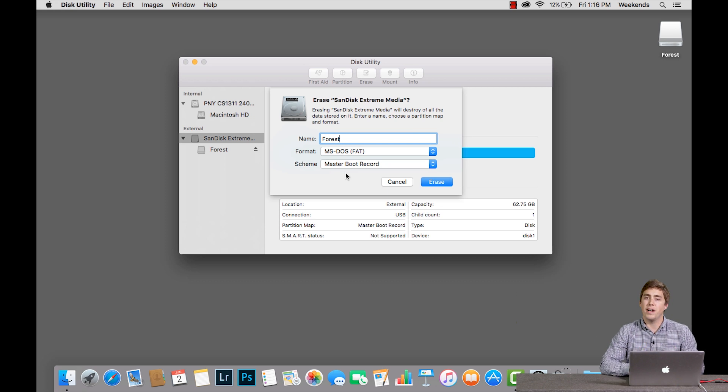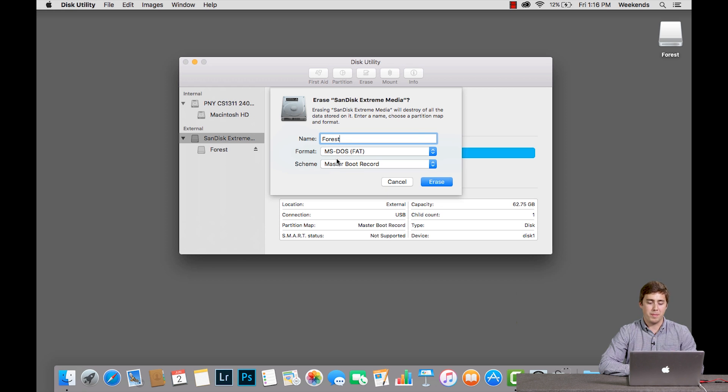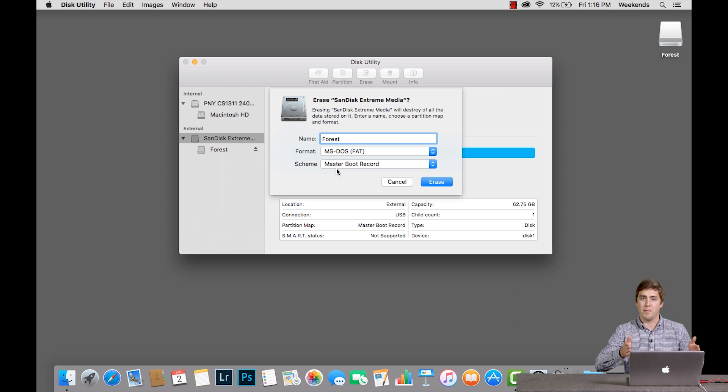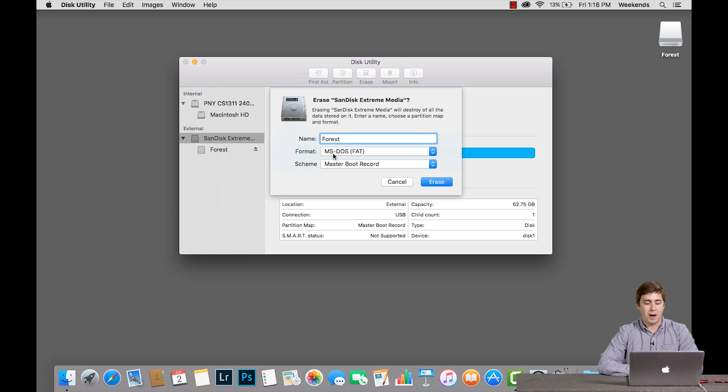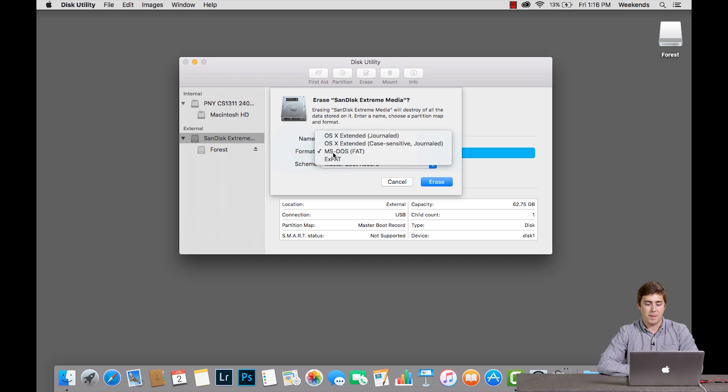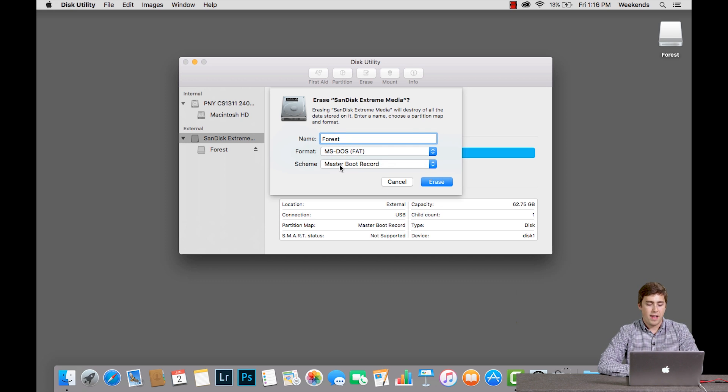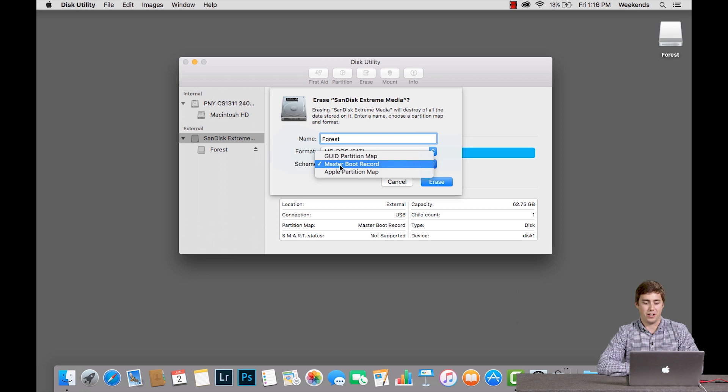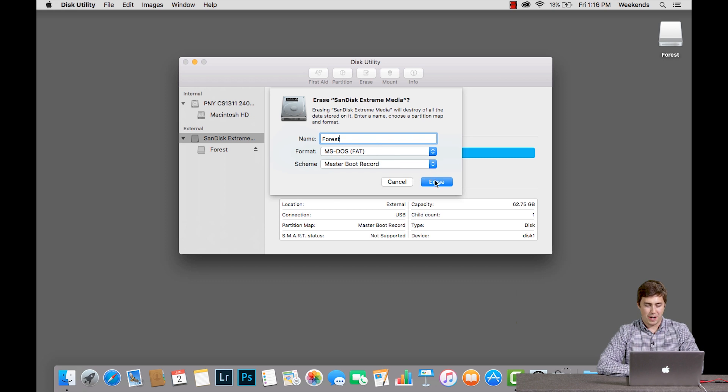So, very simple process. We pick our format. We pick our scheme. In this case, I'm formatting a flash drive that I want to use on both Macs and Windows machines. So my format is going to be MS-DOS-FAT and my Scheme is going to be the Master Boot Record. I give it a name and I hit Erase.